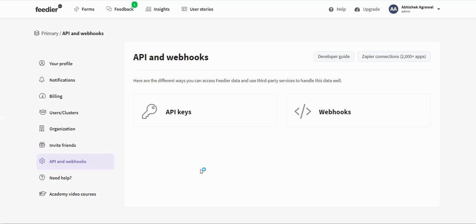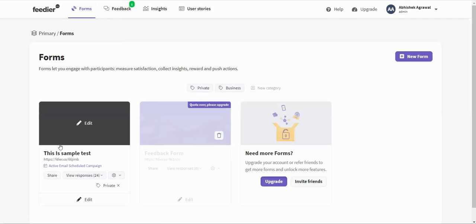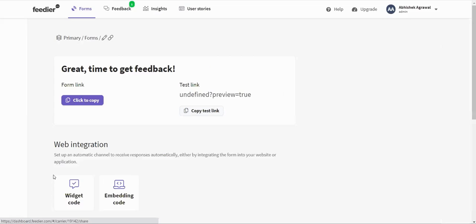For that, we need to send a test record. In this case, it will be a test form submission. Let's go to our forms. I have this form here. Let's share this form.